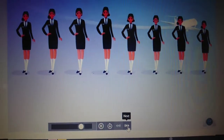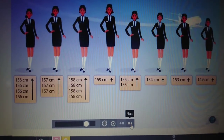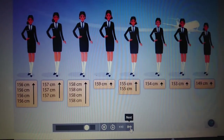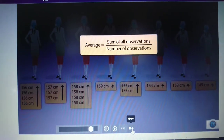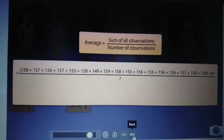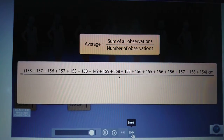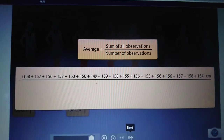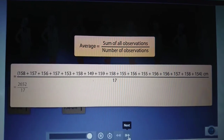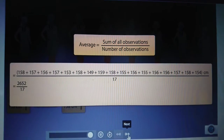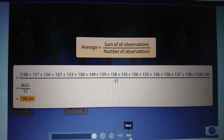Let us try to find the average height of 17 air hostesses. We have to find the average height of these air hostesses. So we first add their individual heights, then we divide the sum by the number of air hostesses, that is 17. Solving this gives us their average height. The average height of these air hostesses is thus 156 centimeters.